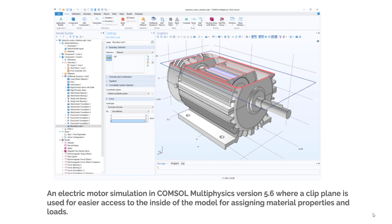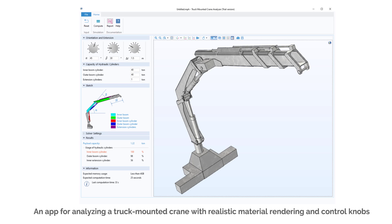In the geometry editor, you can now see through the geometry to select any particular component. If you have a very complicated geometry, you can define a work plane and change the opacity of the geometry to see what is inside.